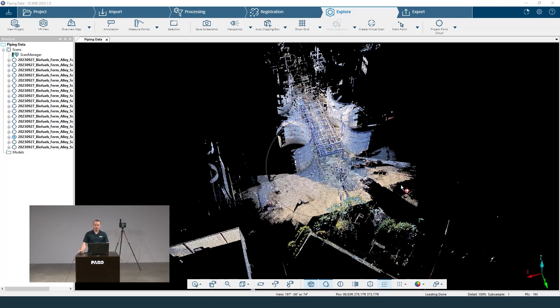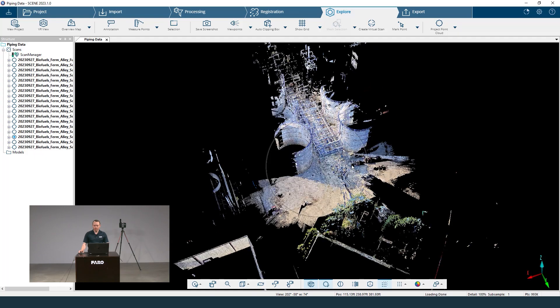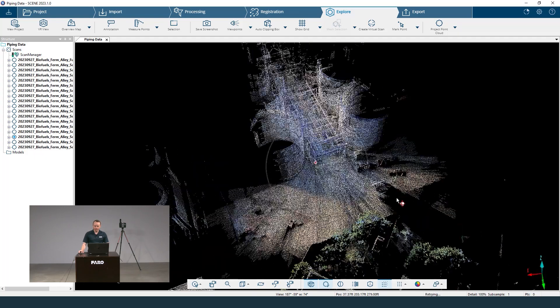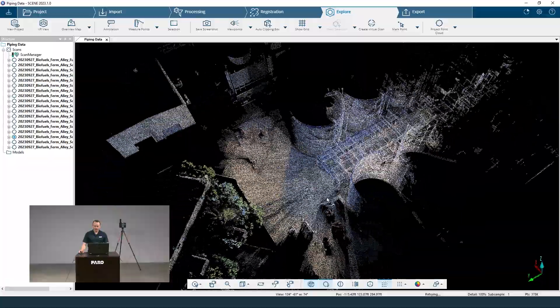Hi, my name is Brandon Daugherty and I'm a field application engineer with Faro Technologies. Today I want to show you how to use our Scene software to help make some deliverables you may not know about, as well as cleaning up projects to help with file size and exporting. Today's all about deliverables, so let's jump into the explore page and start with cleaning up our project.